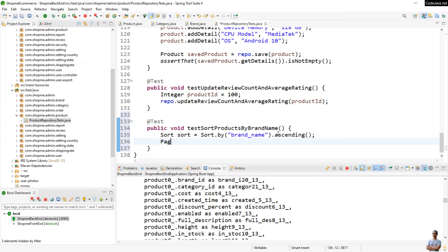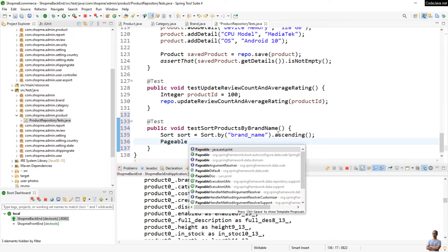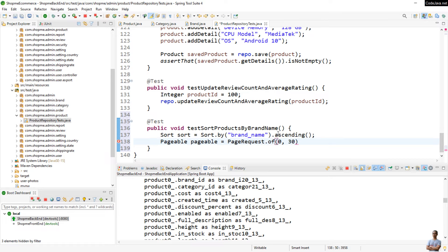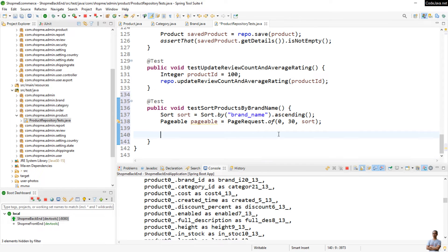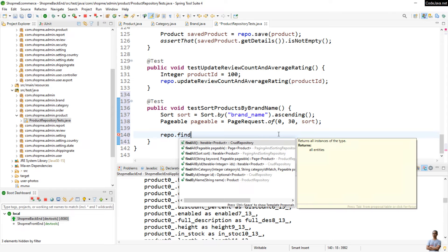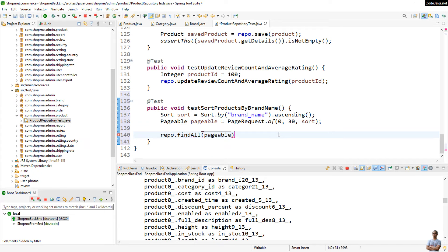Then I create a Pageable object — Pageable equal PageRequest.of() with first page, page size 30, and the Sort object.